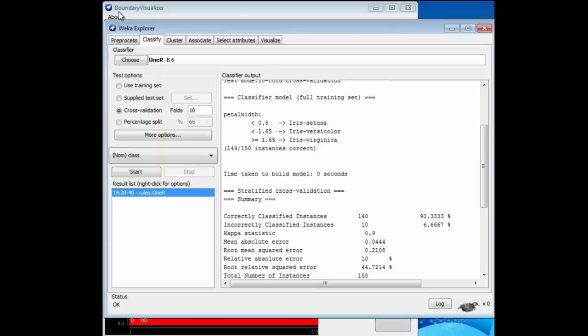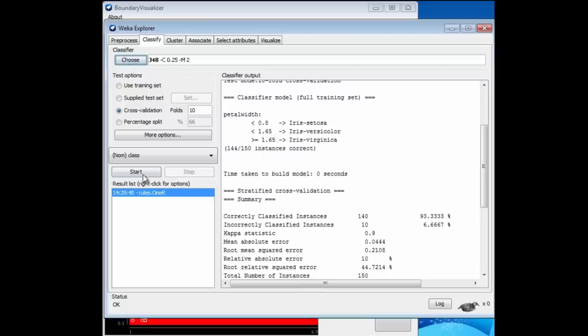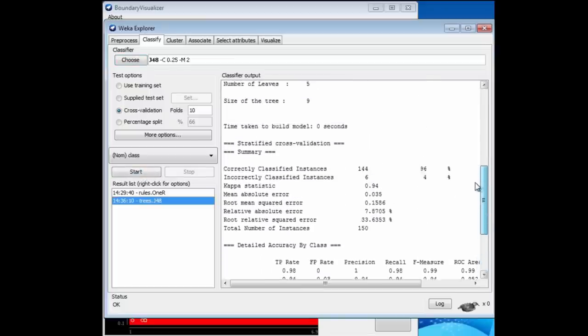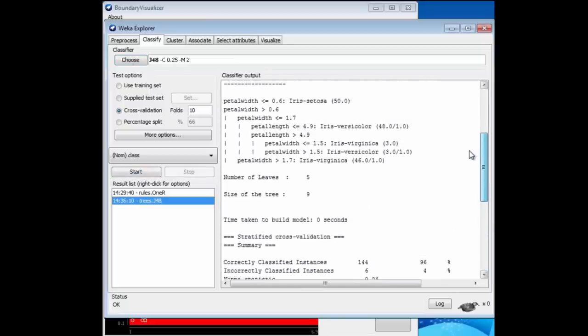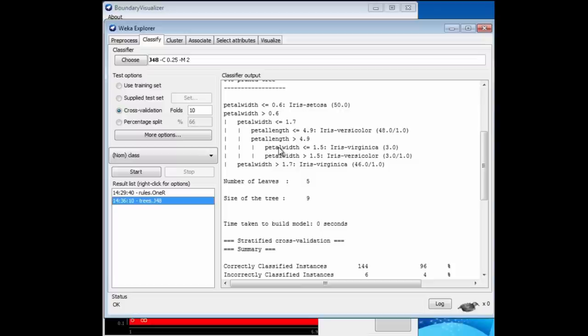Let's take a look at what happens in the Explorer if we choose J48. We get this little decision tree split first on petal width. If it's less than 0.6, it's a Setosa for sure. Then split again on petal width. If it's greater than 1.7, it's a Virginica for sure. Then in between, split on petal length, and then again on petal width, getting a mixture of Versicolors and Virginicas.